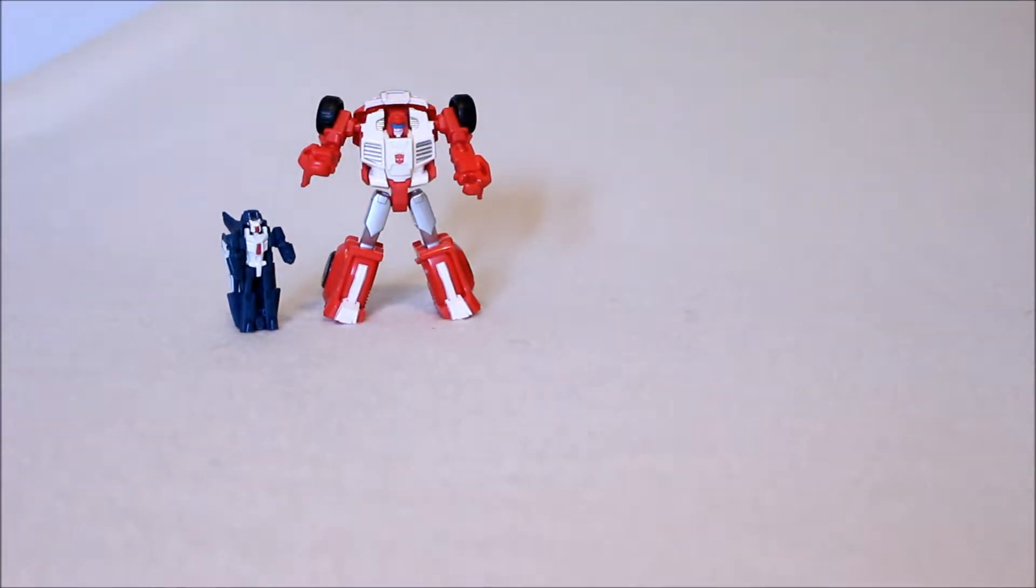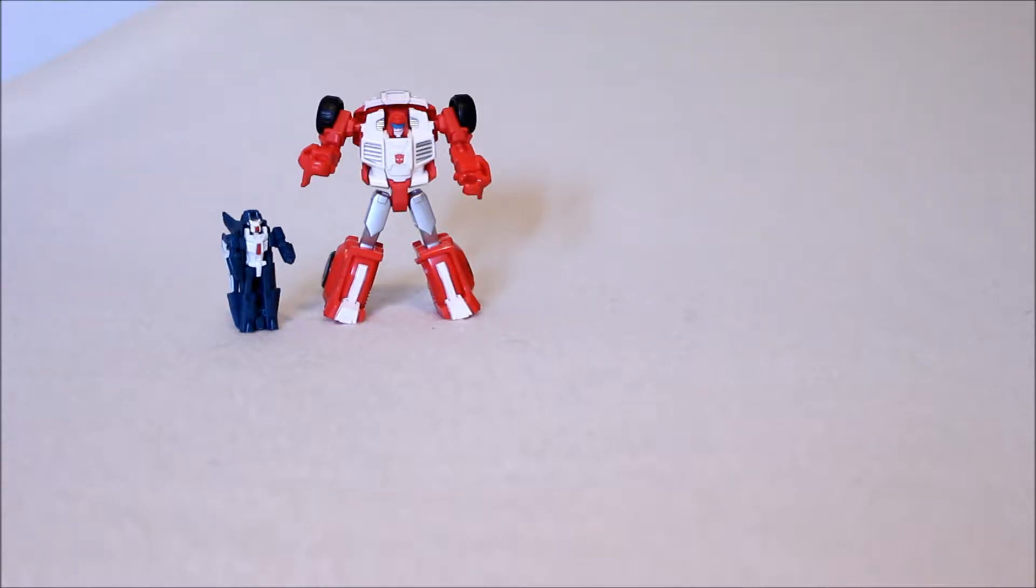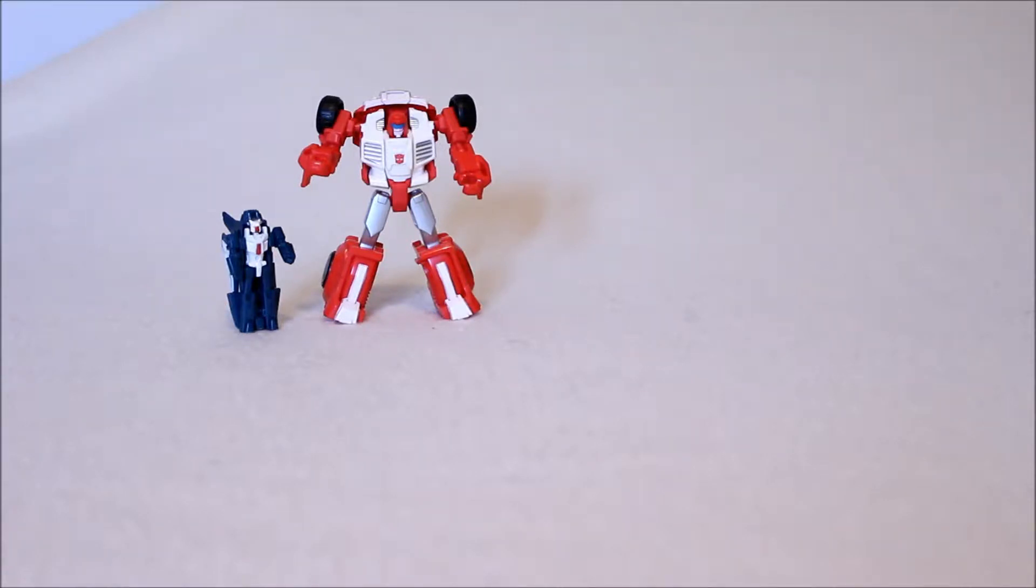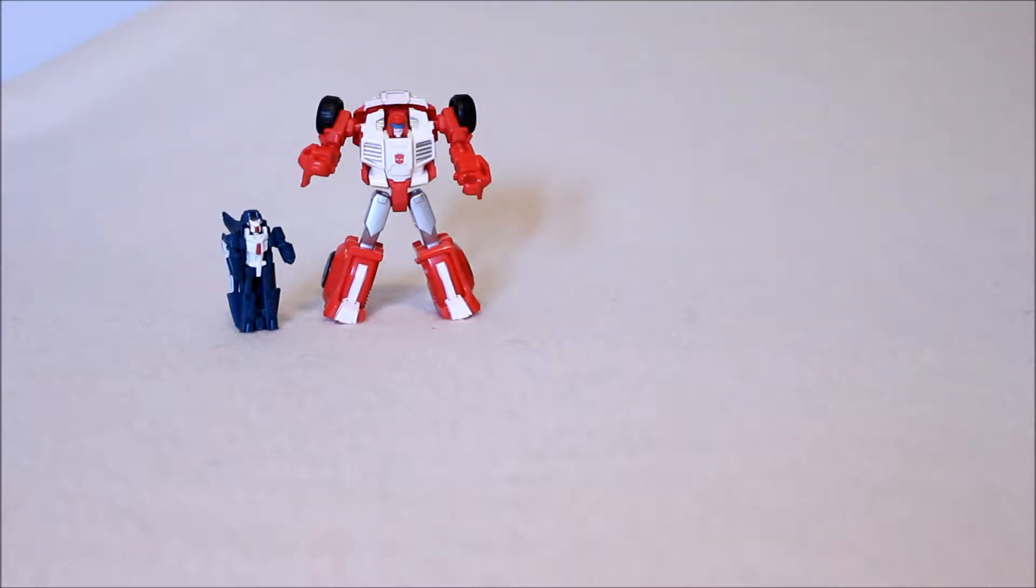Hey folks, thanks for dropping by for another visit here at the channel. Very recently I took a look at Cosmos from a couple of years ago, and I figured I would do that in anticipation of his remold. Since I was looking at him, I figured why not take a look at the other figure that was released with him in his wave, and that of course would be this guy.